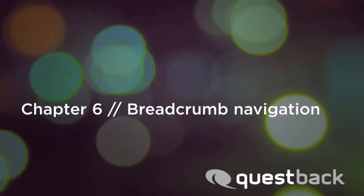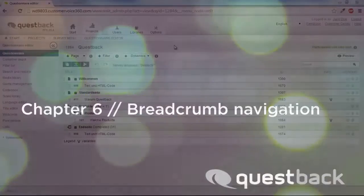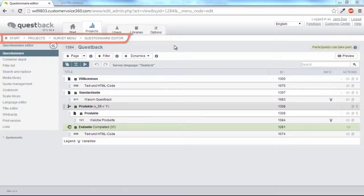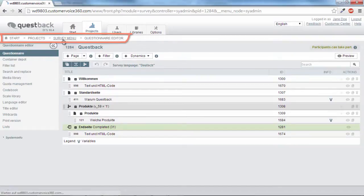By the way, the breadcrumb is a helpful option in the software for navigating. It allows you to easily see which menu level you are on and to return to a previous level with a mouse click.